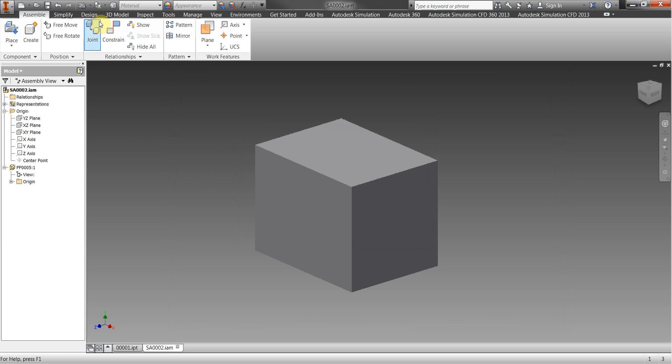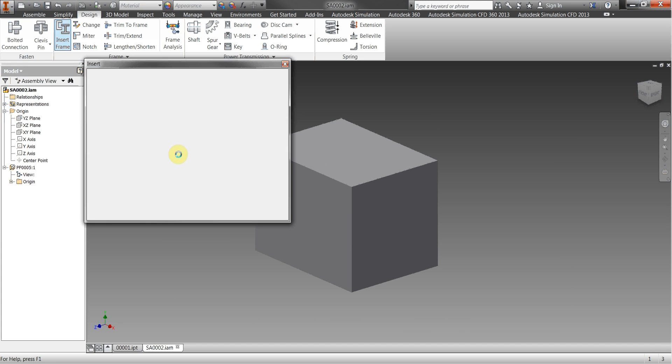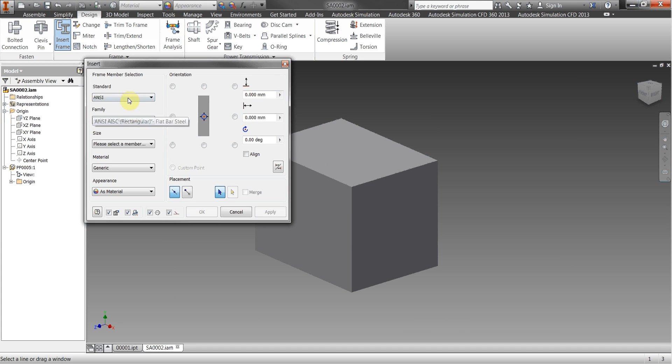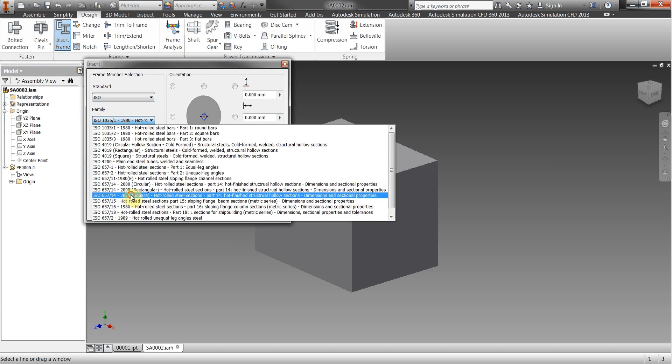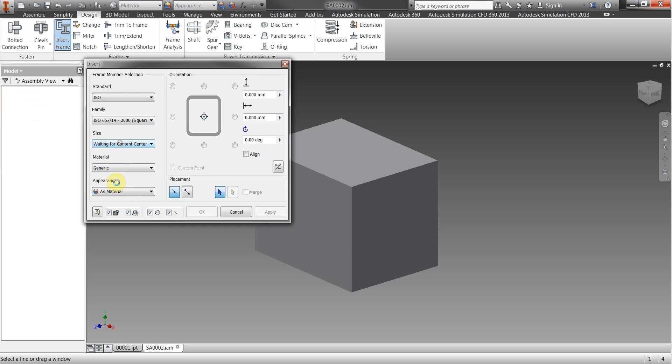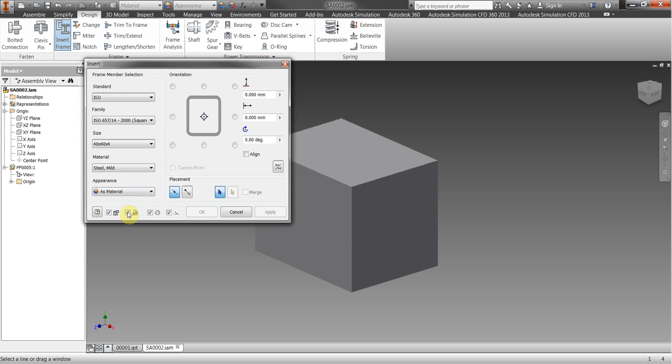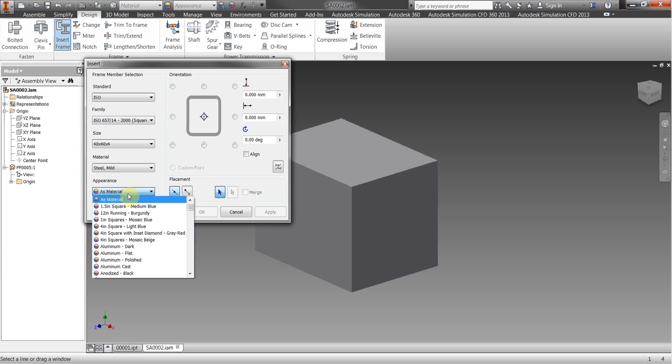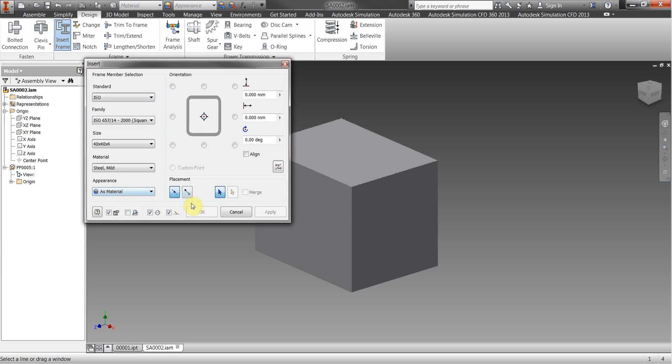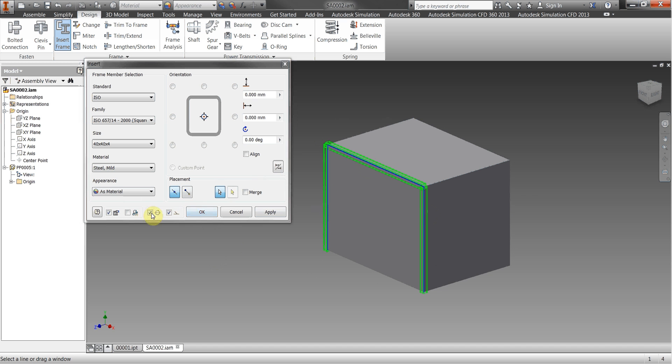Okay so we'll go to the frame generator and we'll choose some sections.